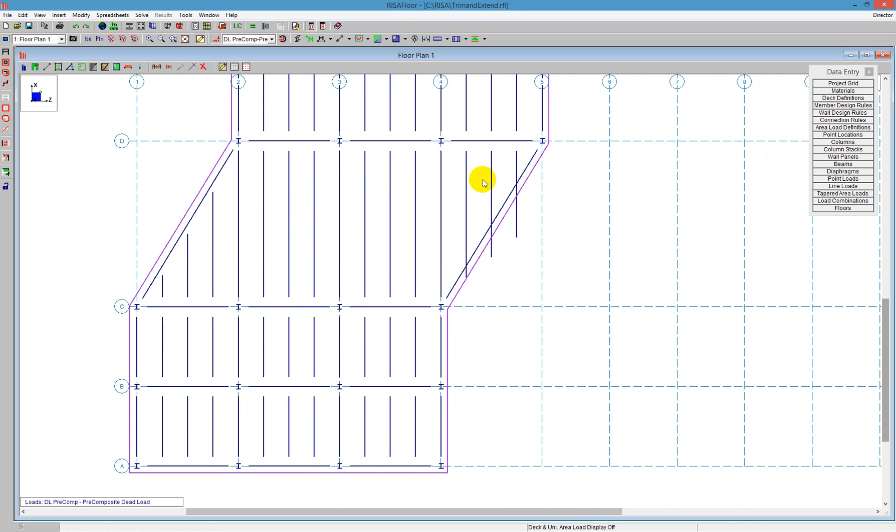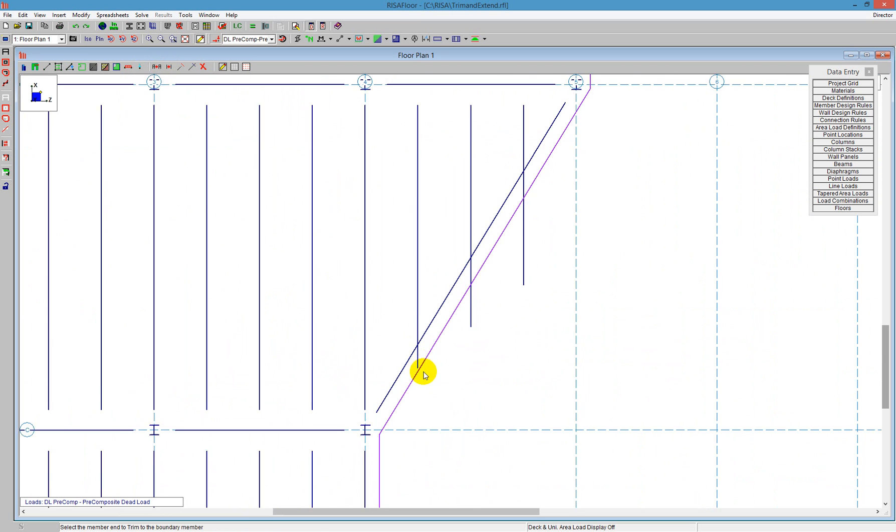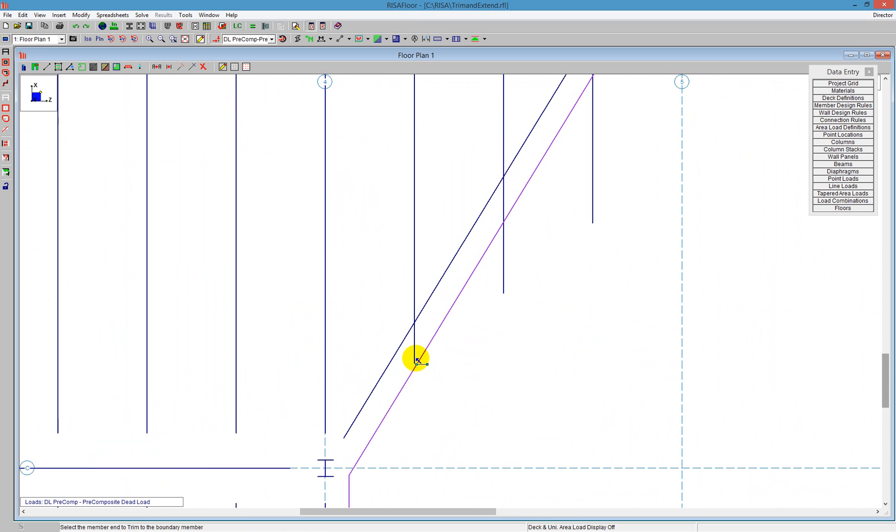I can do a very similar thing on the right side here, where instead of Extend, I click on the Trim the member, and I need to click on the member I'd like to trim, which is this portion right here.